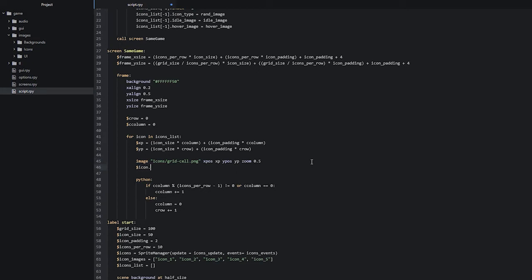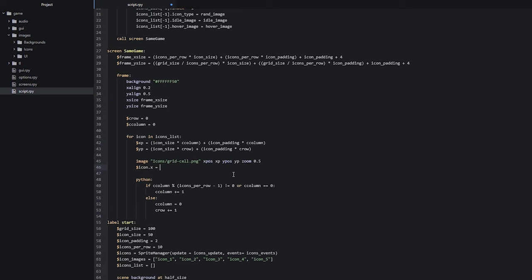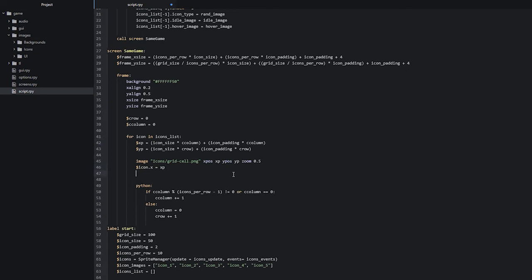Let's create a new line underneath our image statement and we're going to say 'dollar sign icon dot x', and for the values we are going to reuse our xp and yp variables that we defined up here and used for our grid cells. So we're going to say 'equals xp', and then for the y we're going to say 'icon dot y equals yp'. This is how simple it is to place a sprite onto the screen — we simply refer to its x and y fields and set values to those.